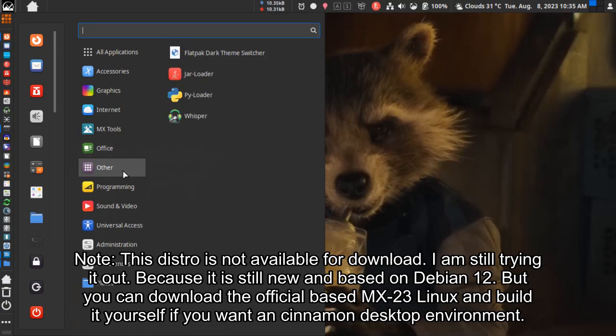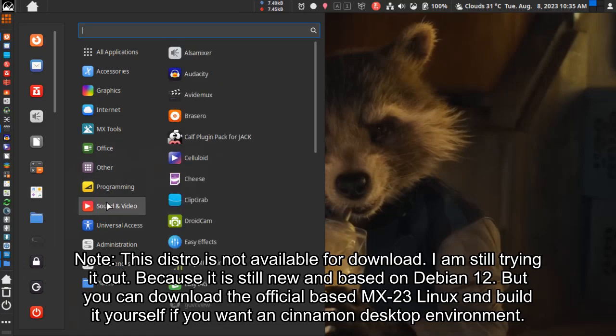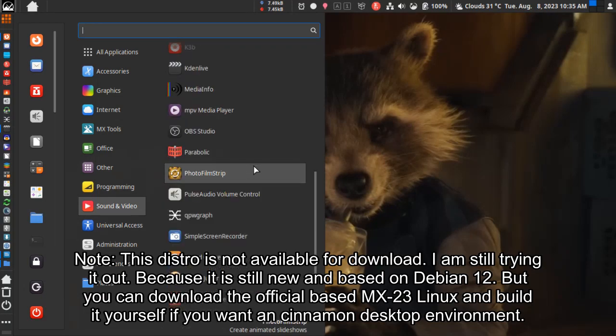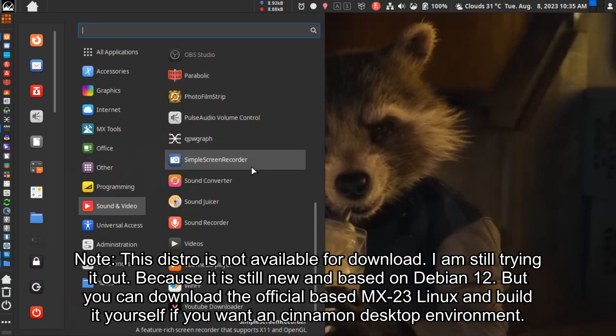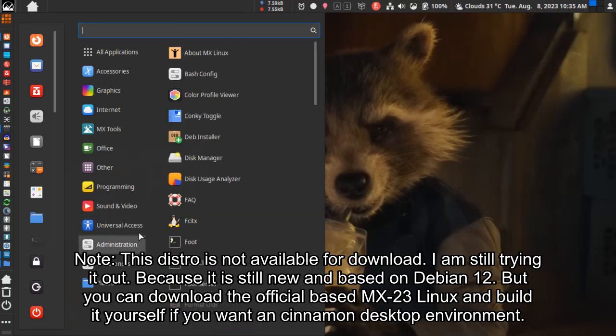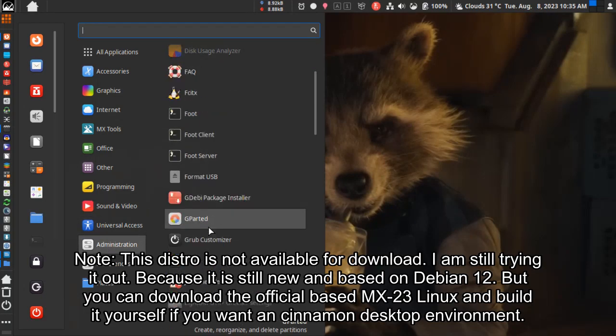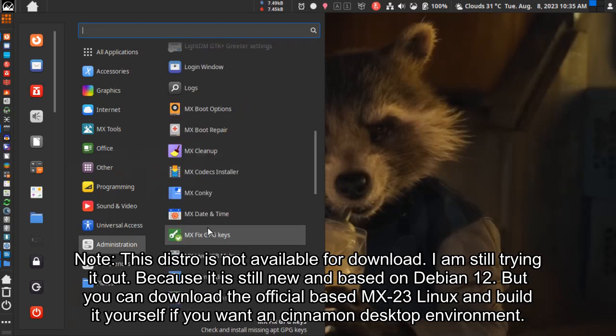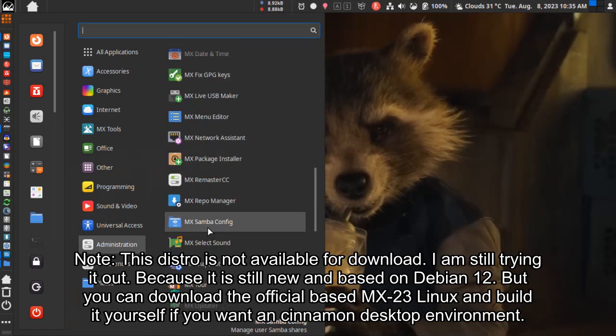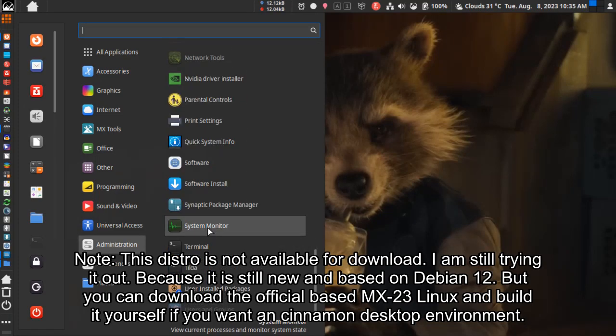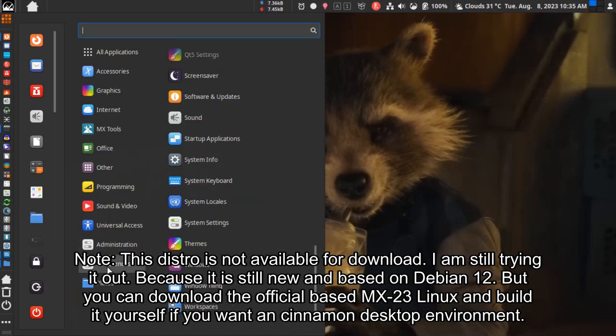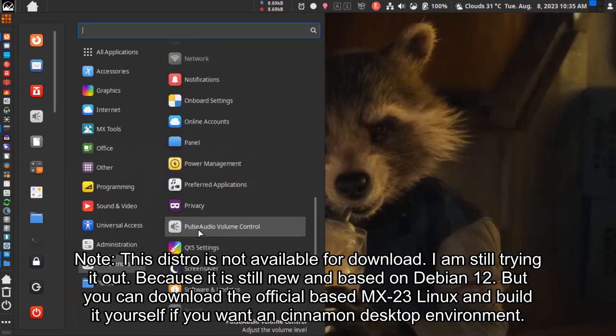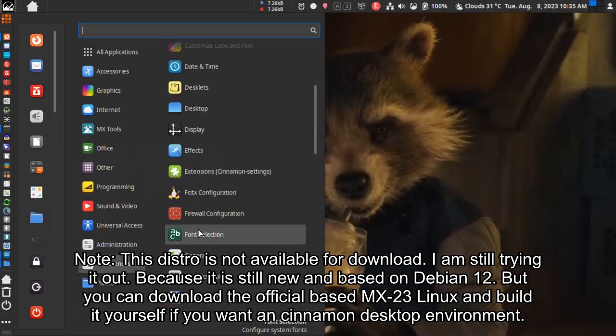Note: This distro is not available for download. I'm still trying it out because it's still new and based on Debian 12. But you can download the official MX23 Linux and build it yourself if you want a Cinnamon desktop environment.